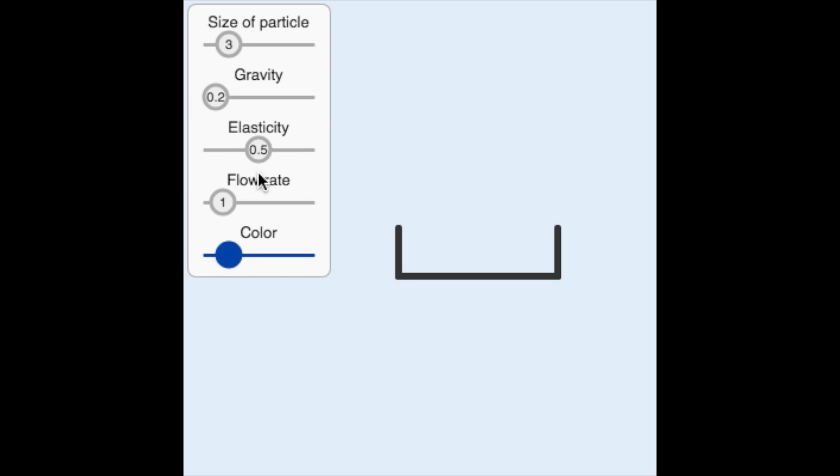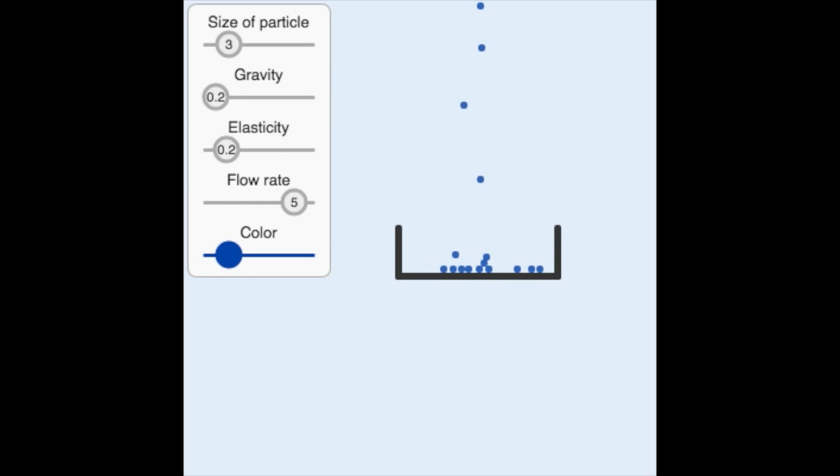Let's pause here so you can use the next exercise to get some experience with the range of particle behavior you can achieve by changing the particle size, gravity, and elasticity.